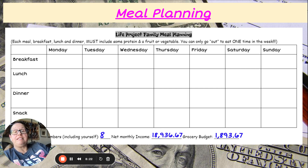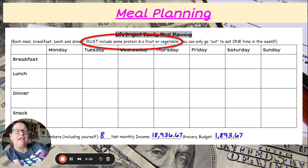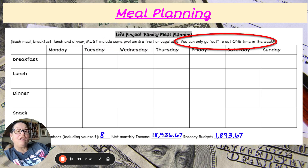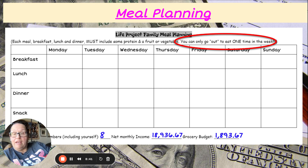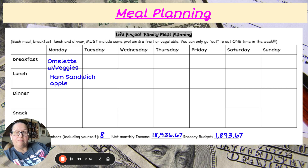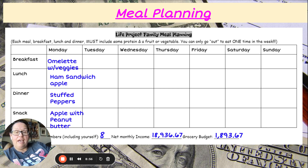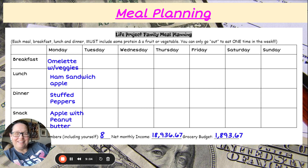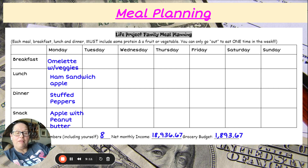You must include some protein and a fruit or vegetable for breakfast, lunch, and dinner. Also, you can only go out to eat one time in the week. So I'll make a little menu for my family: omelets with veggies for breakfast, a ham sandwich and an apple for lunch, stuffed peppers for dinner, and an apple with peanut butter for a snack. You're going to come up with a menu for the whole week — breakfast, lunch, dinner, and a snack.